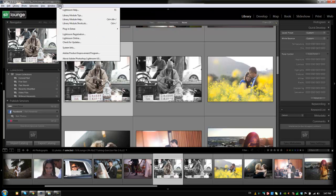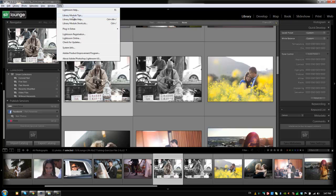Lastly, and this is kind of the most important menu item is the help menu. And the Lightroom help as well as the shortcuts are probably the two most useful features in this menu. Lightroom help will actually take you to Adobe online help where you can search through not only the official Lightroom manual online.